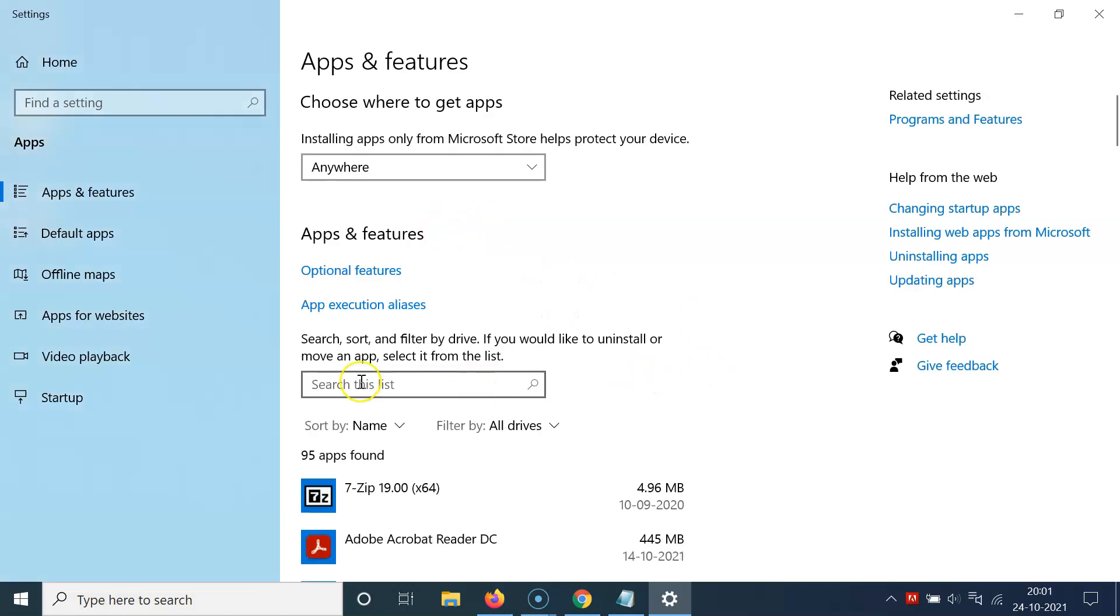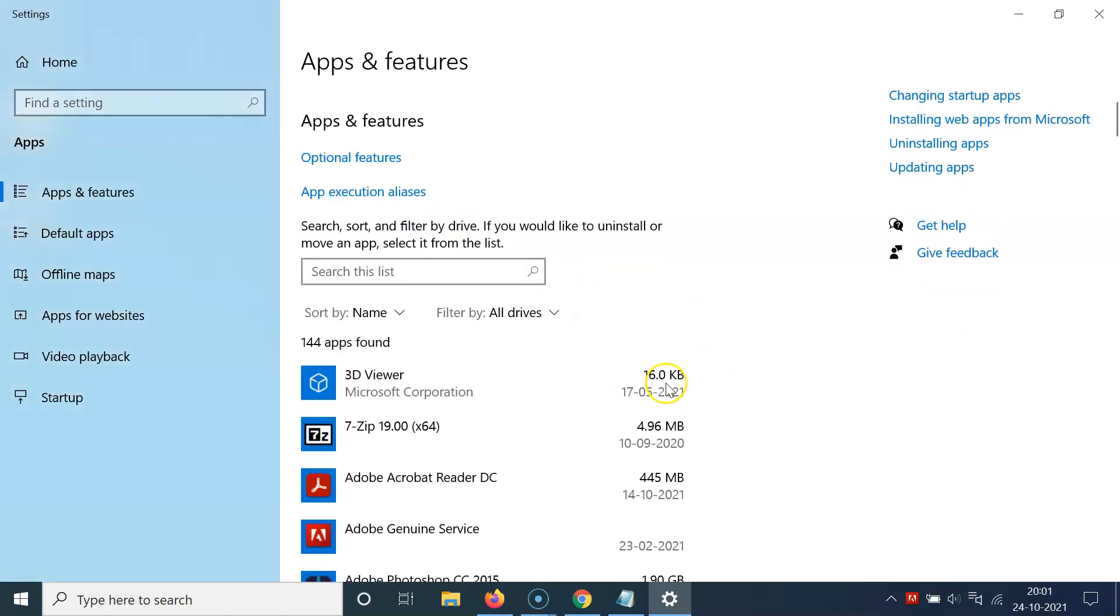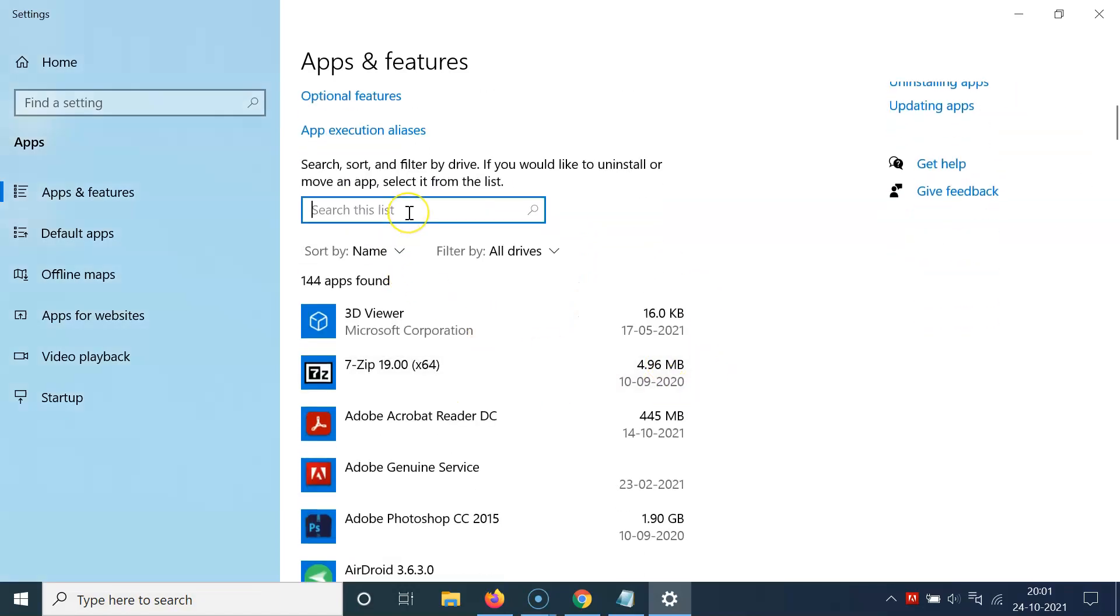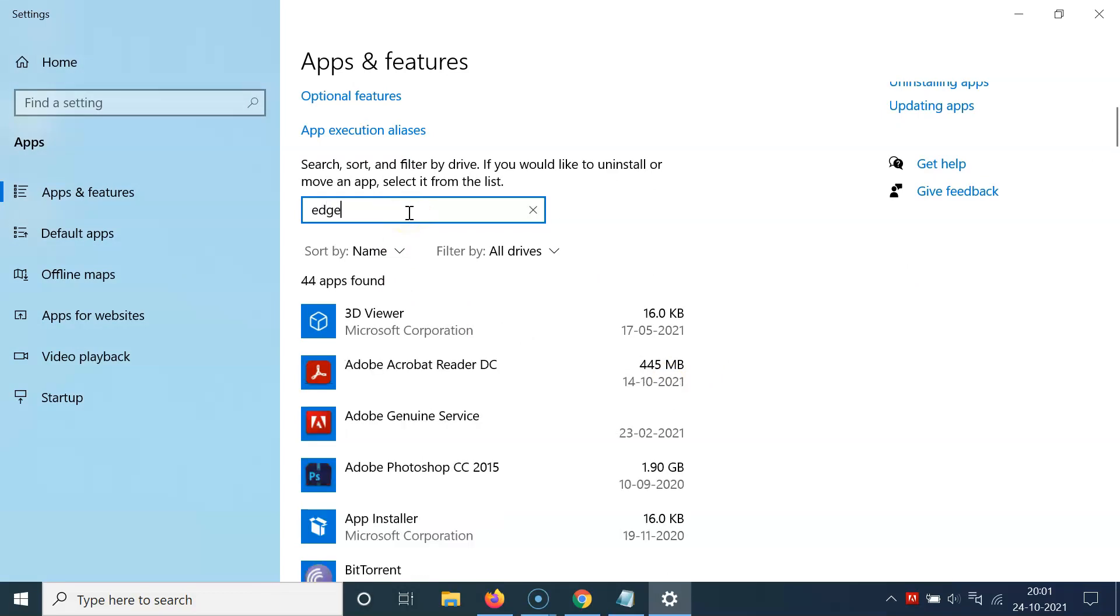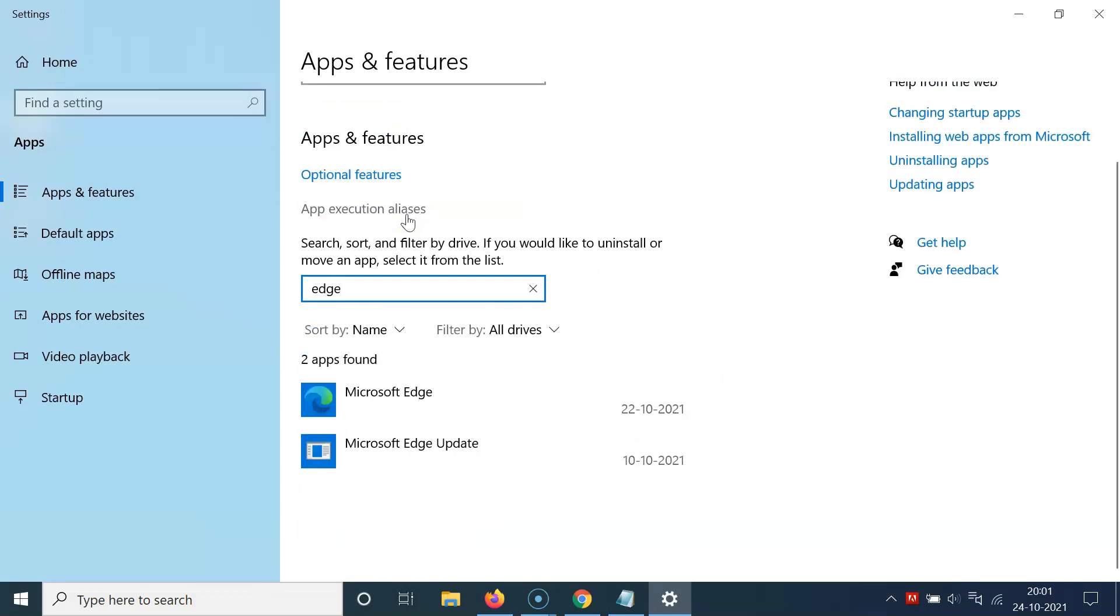Here we have the search box. You have to type Edge in this search box and you can see here we have Microsoft Edge.